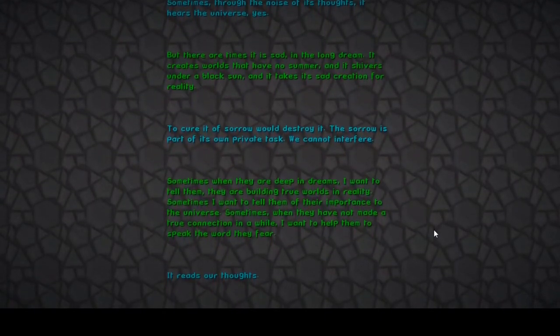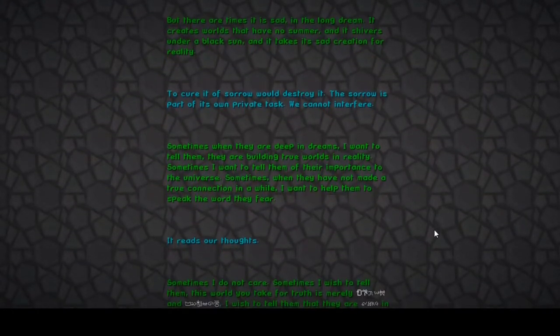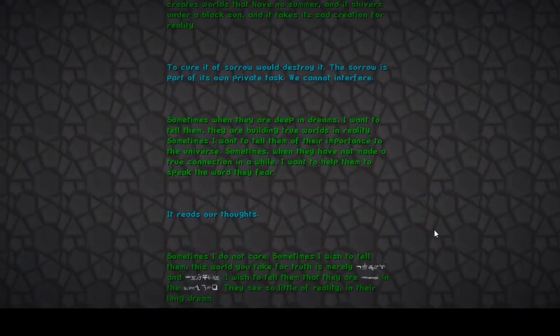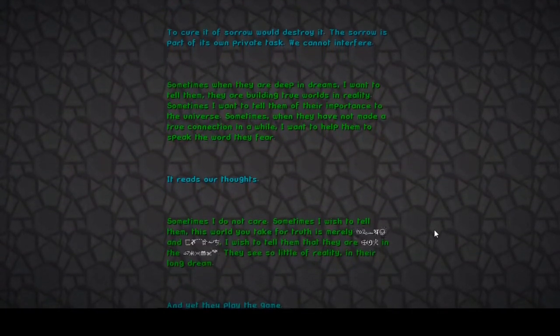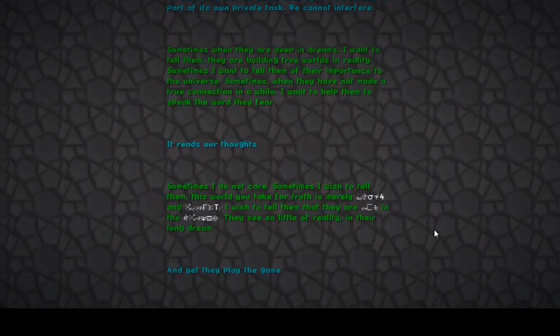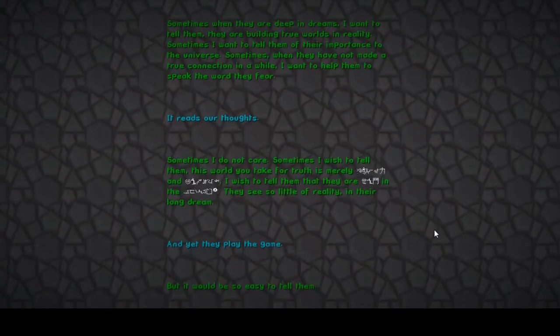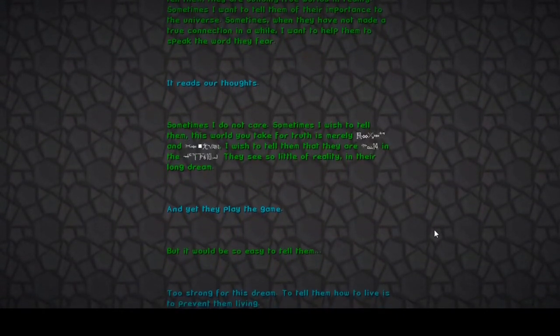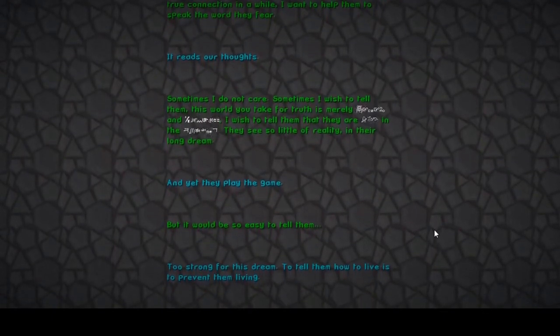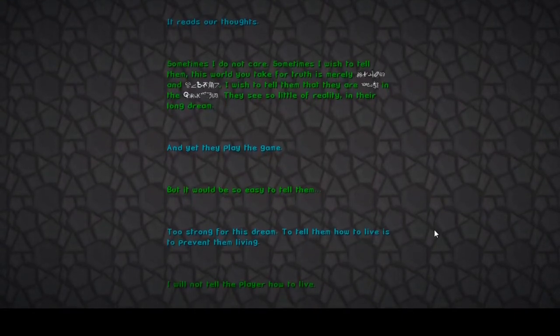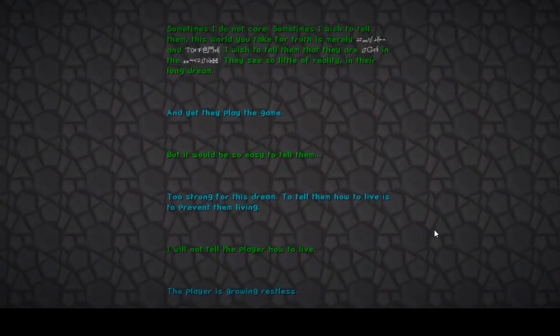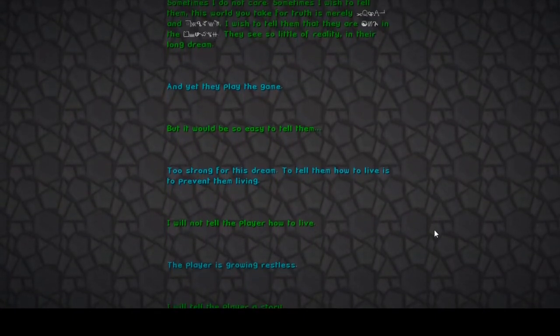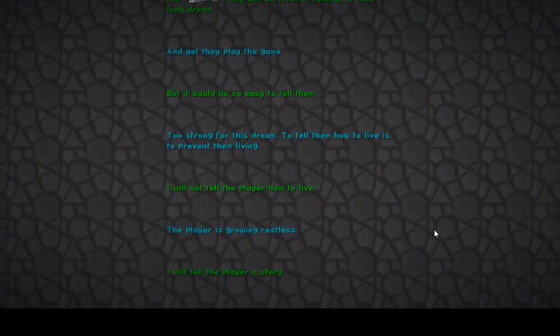It reads our thoughts. Sometimes I wish to tell them the world you take for truth is merely blah and blah. What if Mojang is woke as fuck and they're like, I wish to tell them that they are fake in the simulation or something? They see a little reality in their long dream and yet they play the game. Oh my god, what if it's woke as fuck? But it would be so easy to tell them, too strong for this dream. To tell them how to live is to prevent them from living.